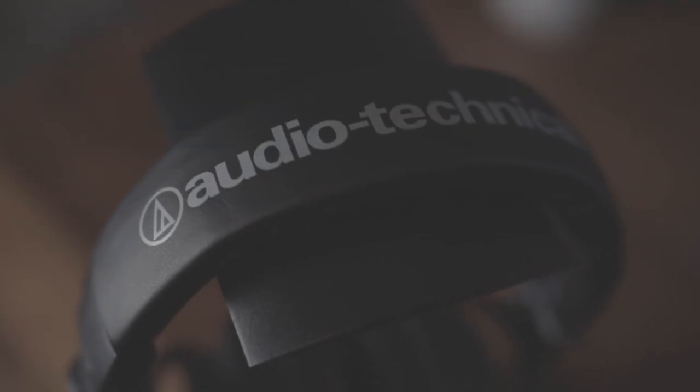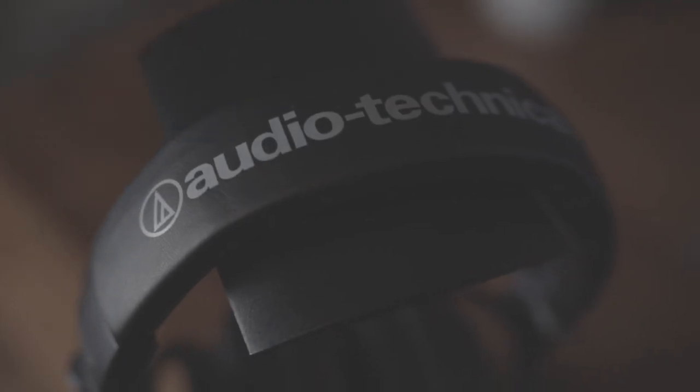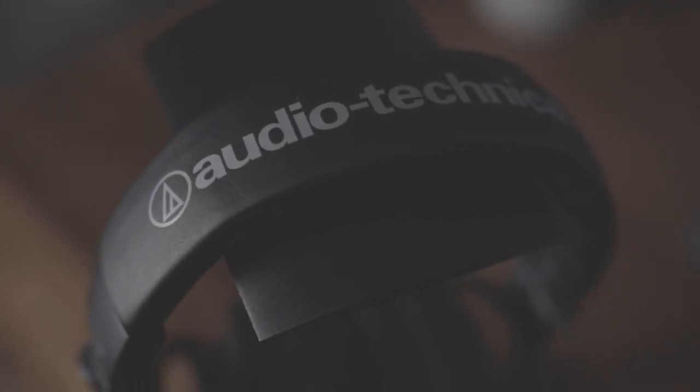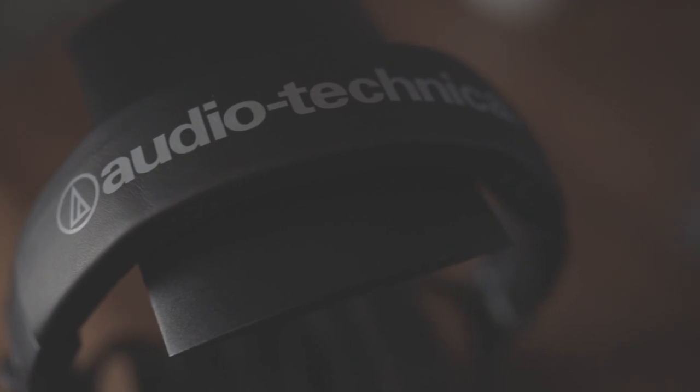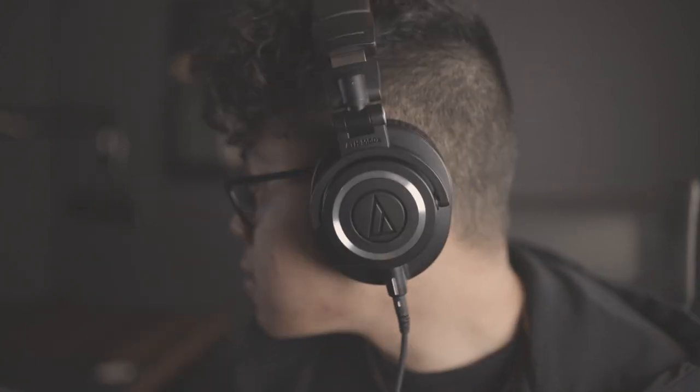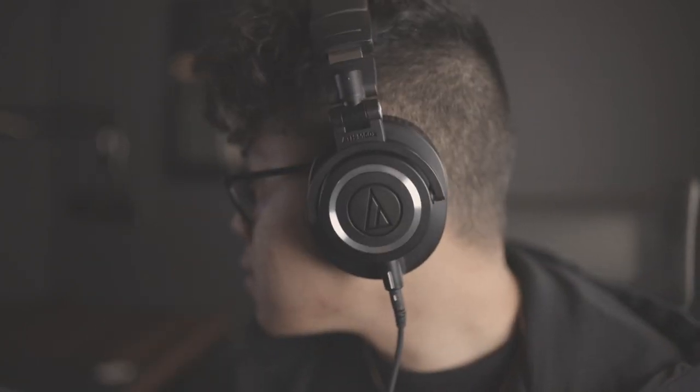For headphones, I have the Audio Technica M50X. They're a great pair of headphones, and I appreciate the flat soundstage whenever I'm editing or listening to music. They're also pretty comfortable. I've had no problem wearing them for hours at a time. If you've been on the fence, I definitely recommend them.